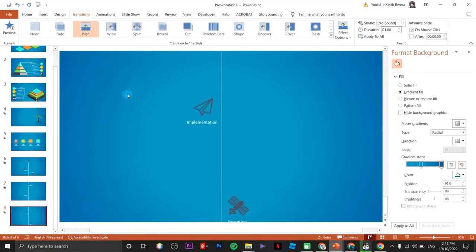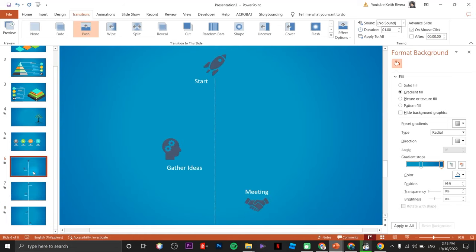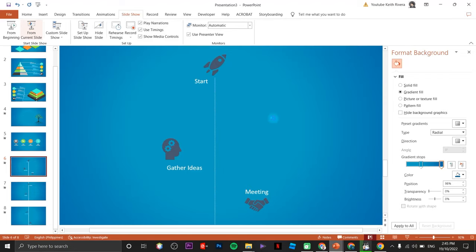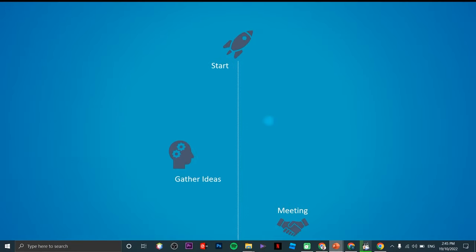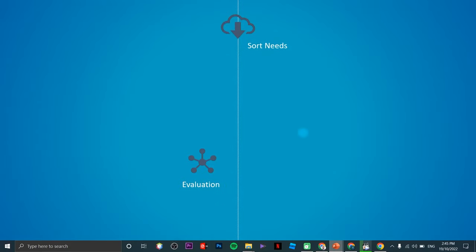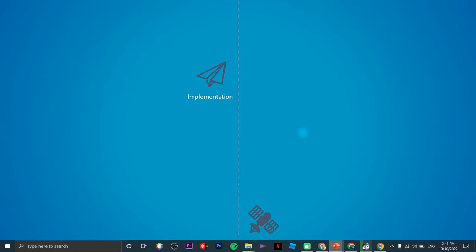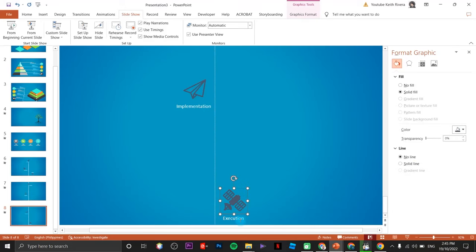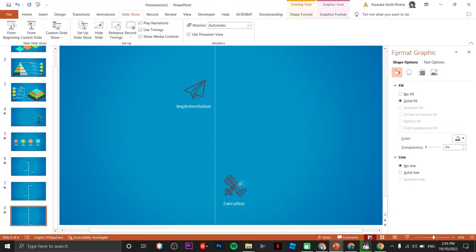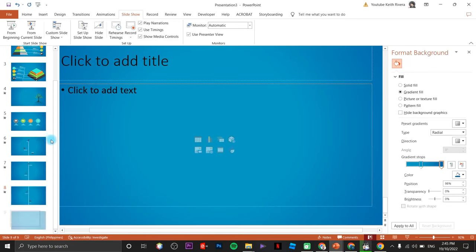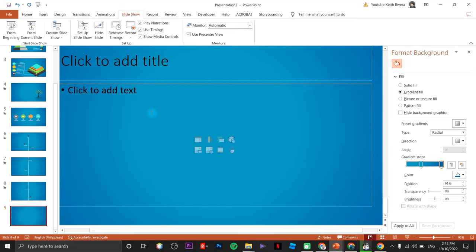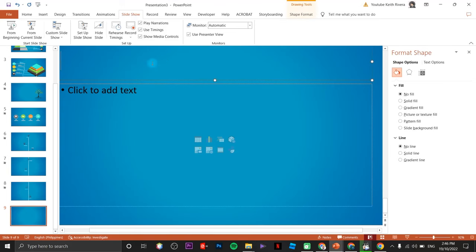Each of these slides will have this type of transition. Let's try the slideshow to see how it looks. I need to change the positioning of the last element — put it a little bit upwards. I'll add a new slide and place something like 'End'.